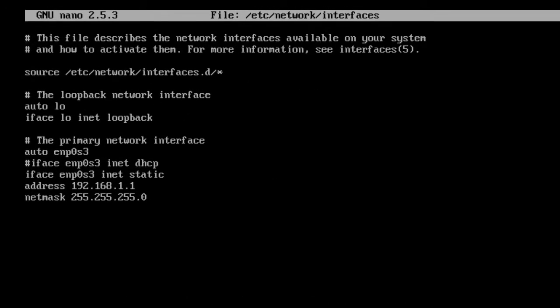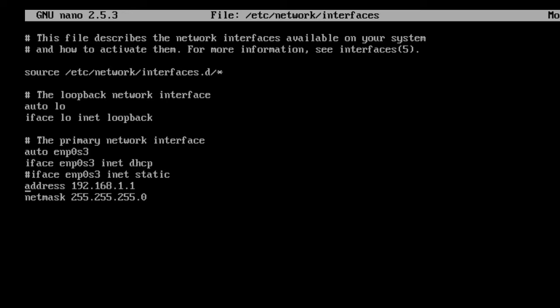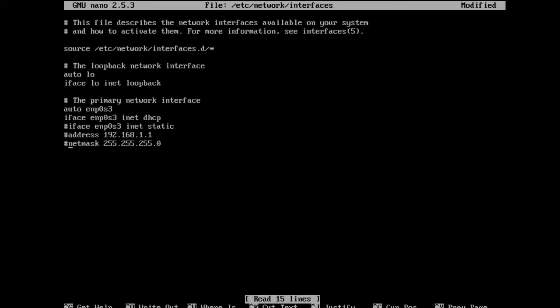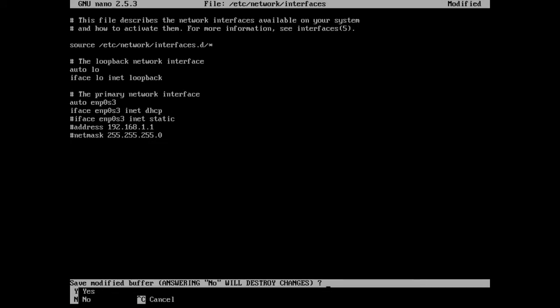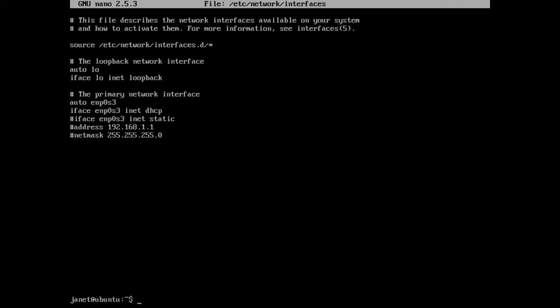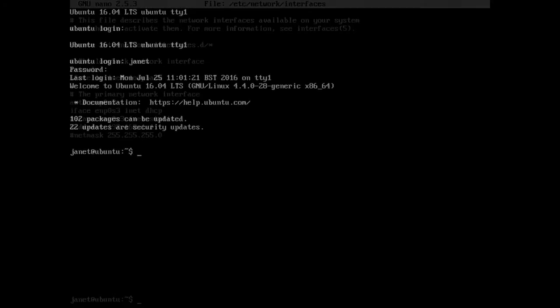Check and change to the following scripts. Any other references to the interface should be commented out. Save and exit. If you have altered the interface file, then reboot the Linux server using sudo reboot.